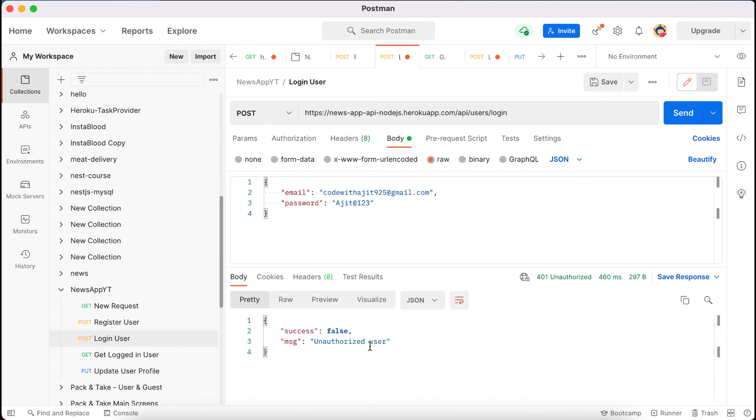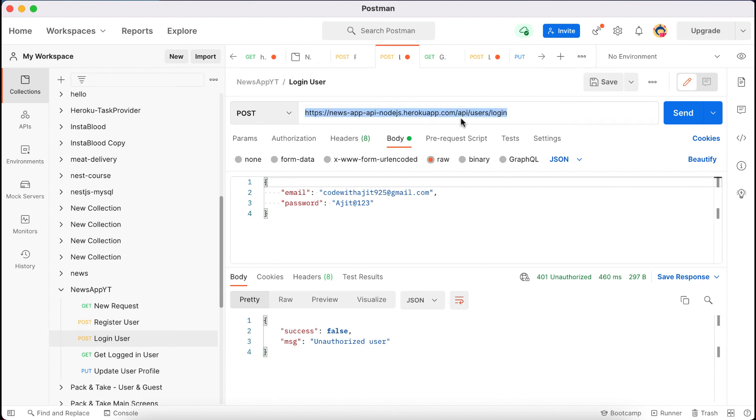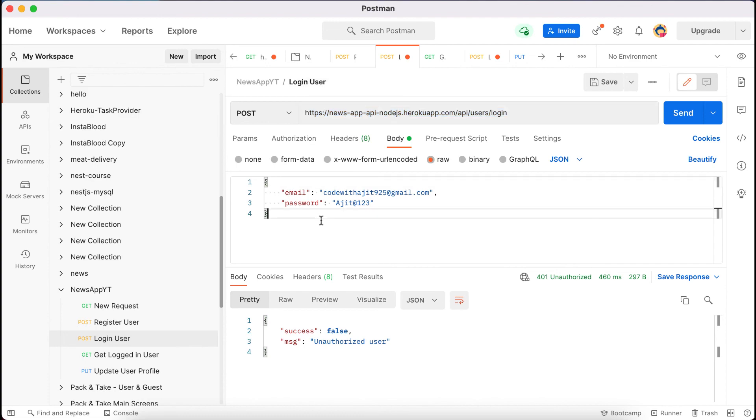I am pasting here the link and this is the old data. Let's send using this. Unauthorized user because they may not have this account. So the base url that we have deployed is working fine. Let's meet in the next video. We will do some another things in the next video. Thank you for watching.